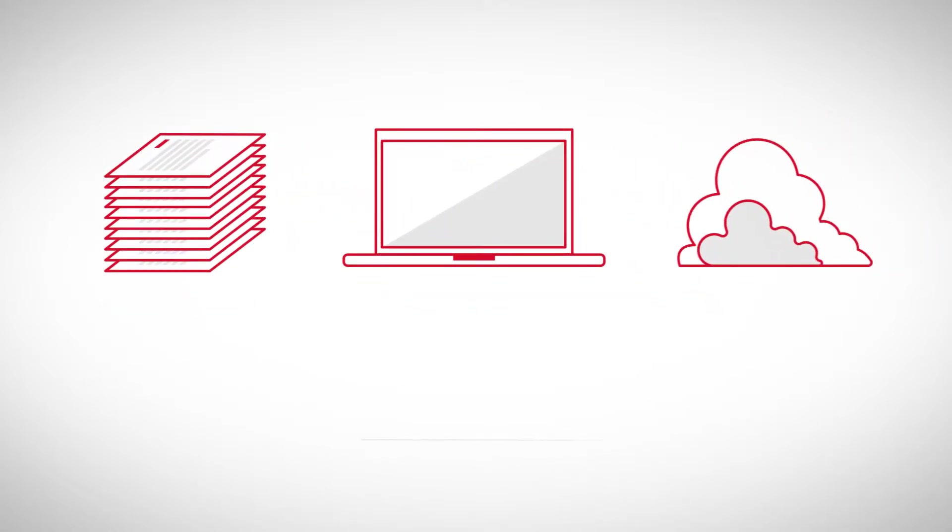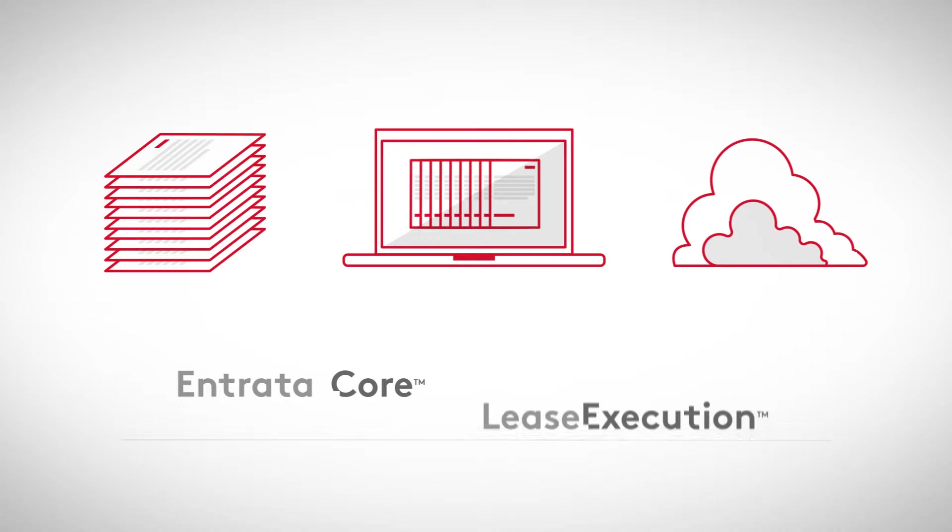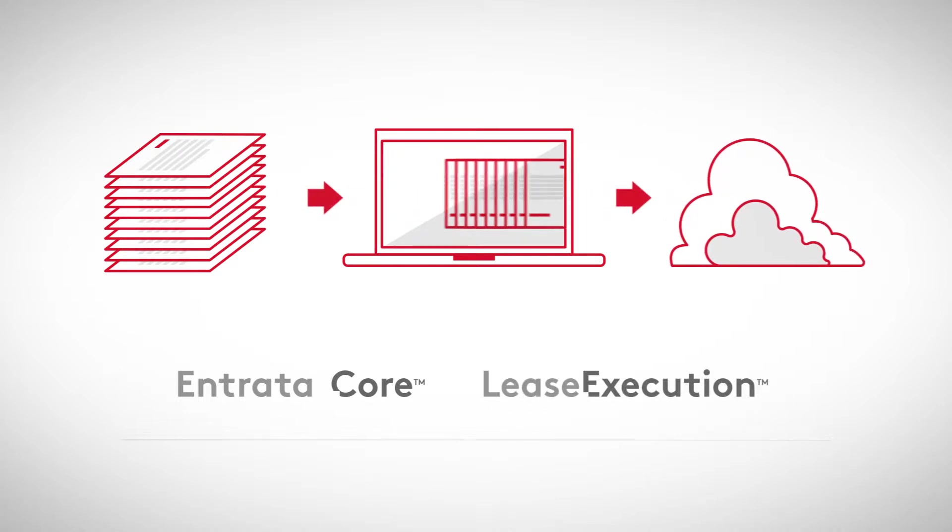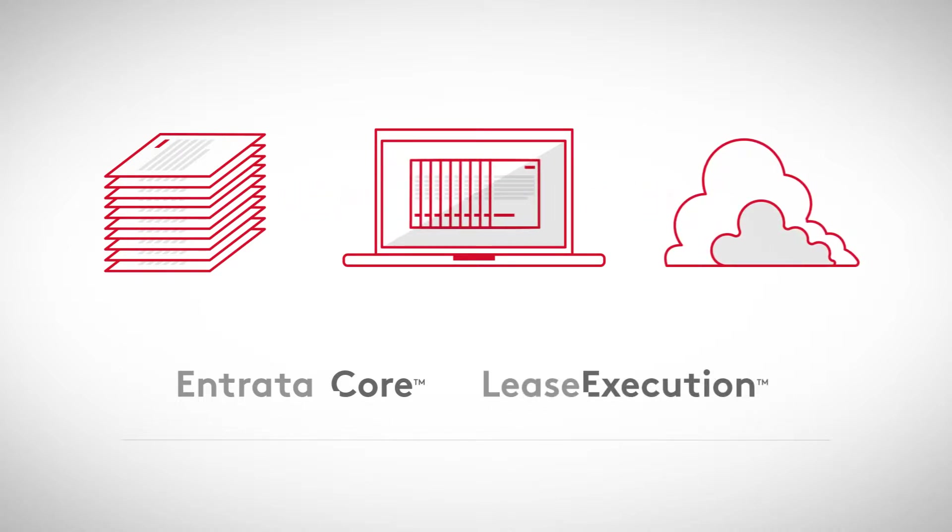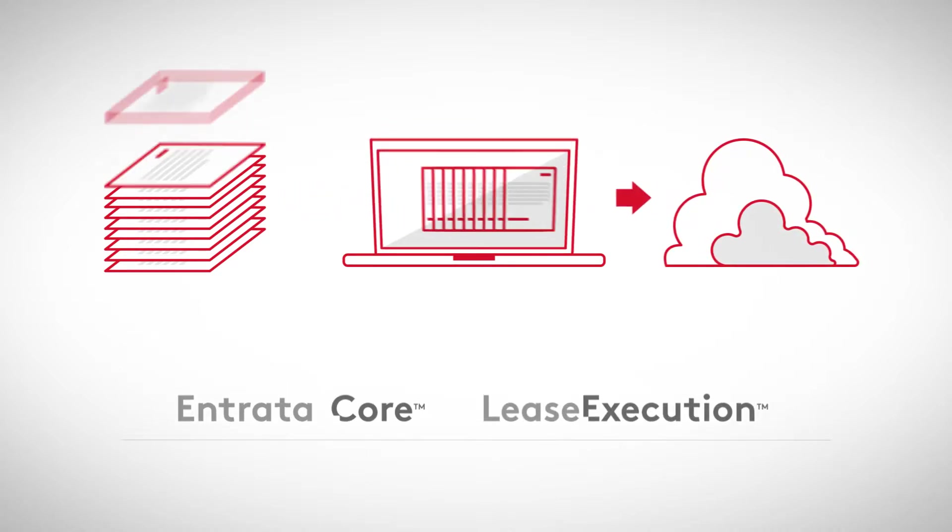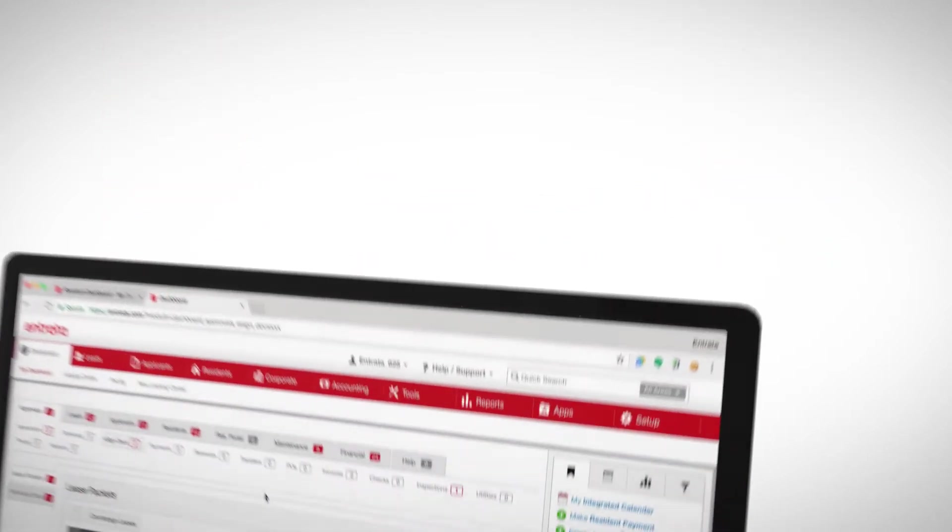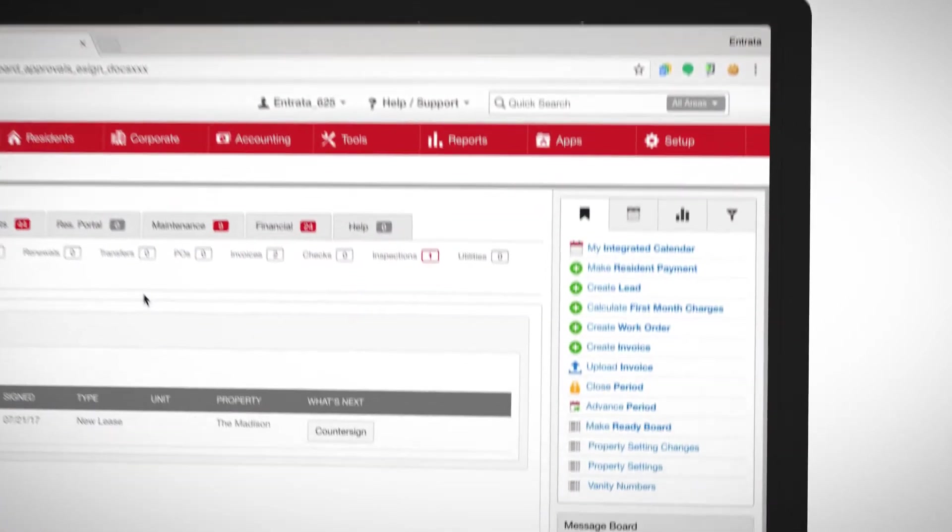When you are on Entrada Core or Lease Execution, you have access to Dock Management, and guess what? It's completely free and has unlimited storage.